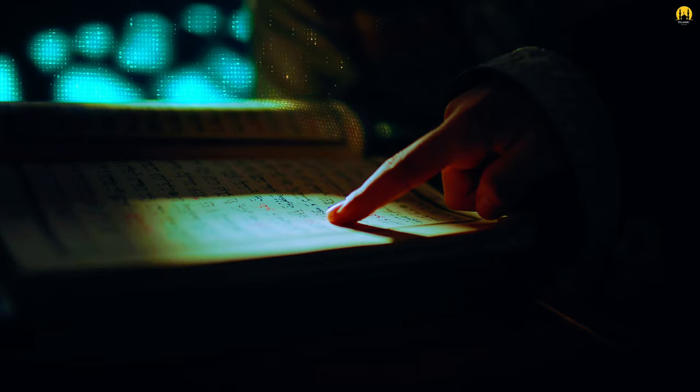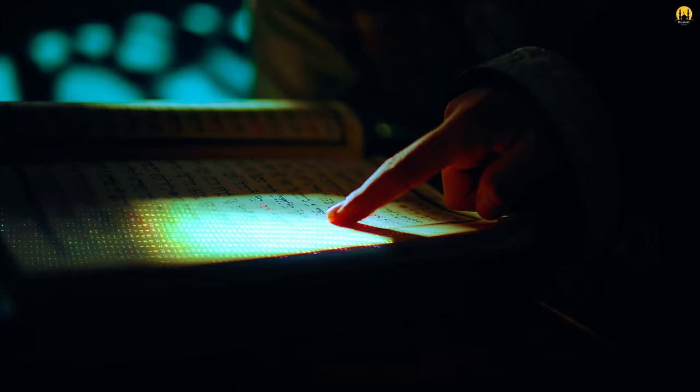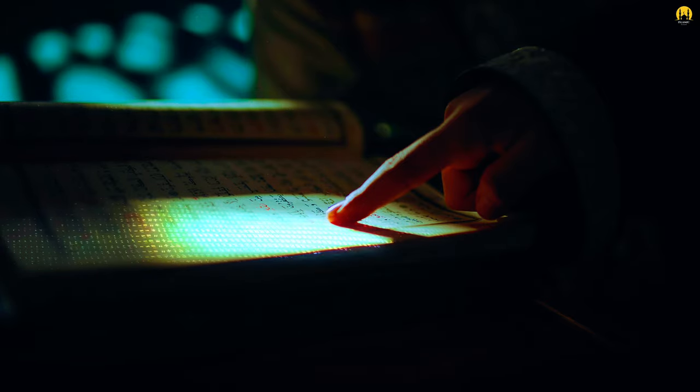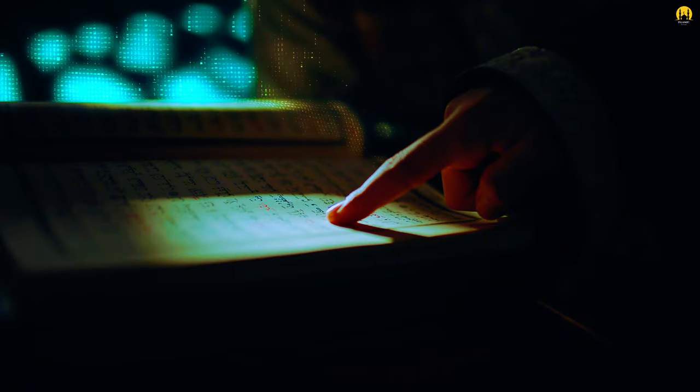What is this verse? It is verse number 255 of Surah Al-Baqarah, known as Ayat al-Kursi, the verse of the pedestal.